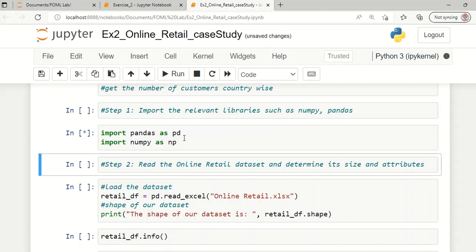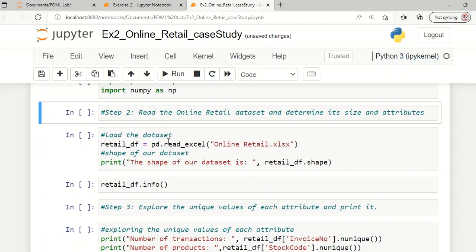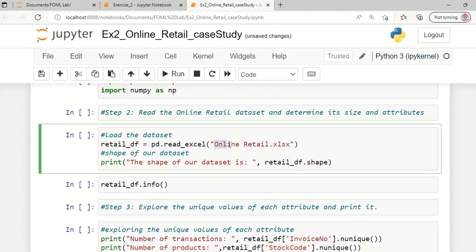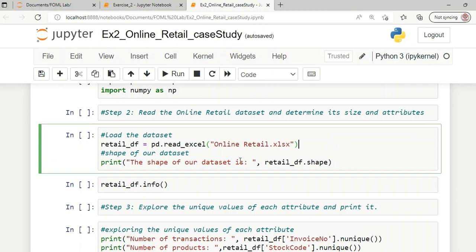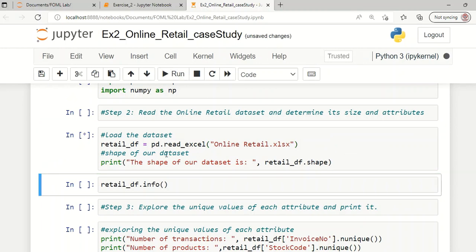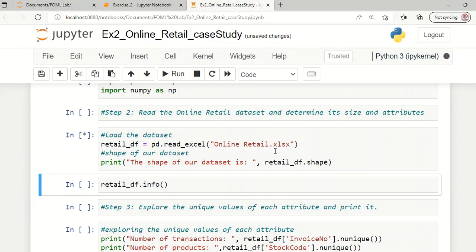Let us import the libraries. The second step is to read the dataset. The respective dataset used for this purpose is 'online_retail.xlsx', which was downloaded from the Kaggle website. We will read this dataset with the help of the function pd.read_excel, since this is an Excel file.